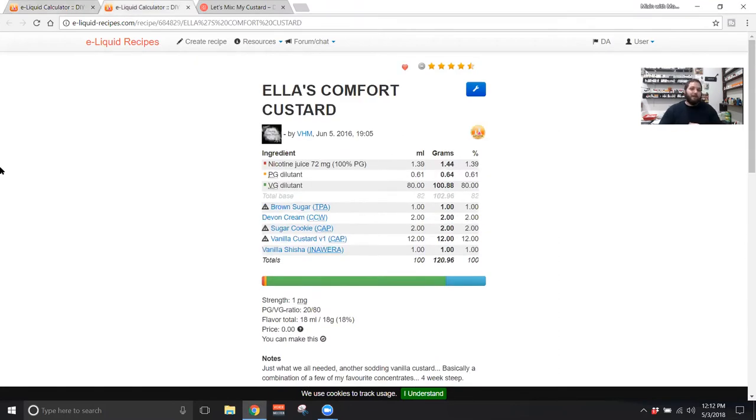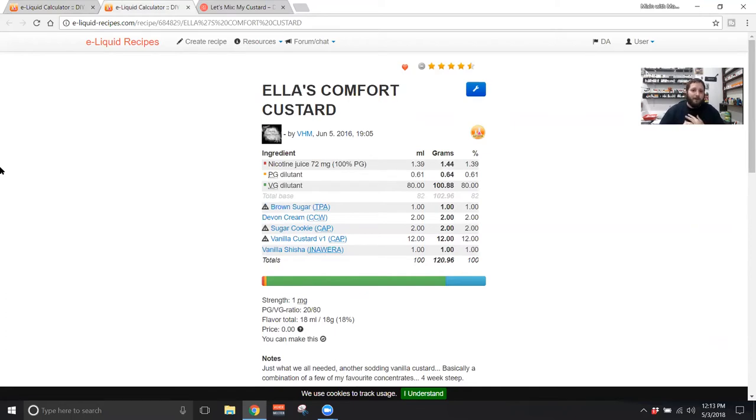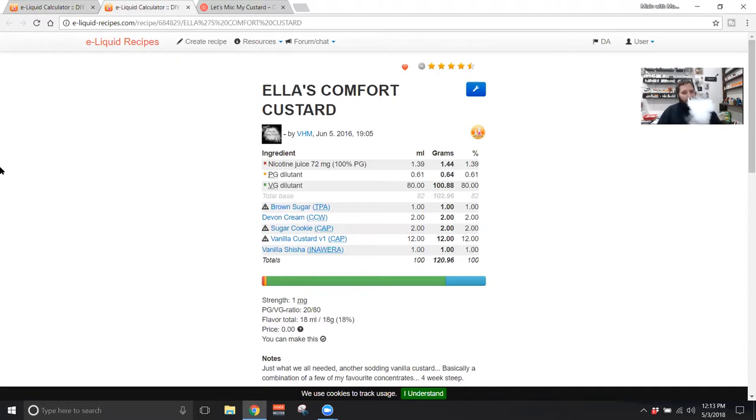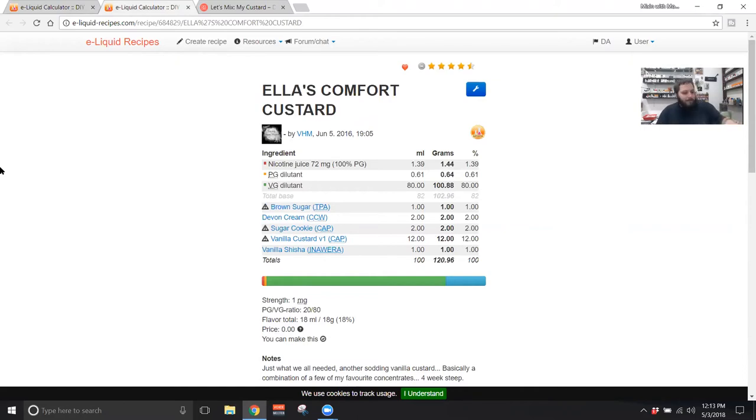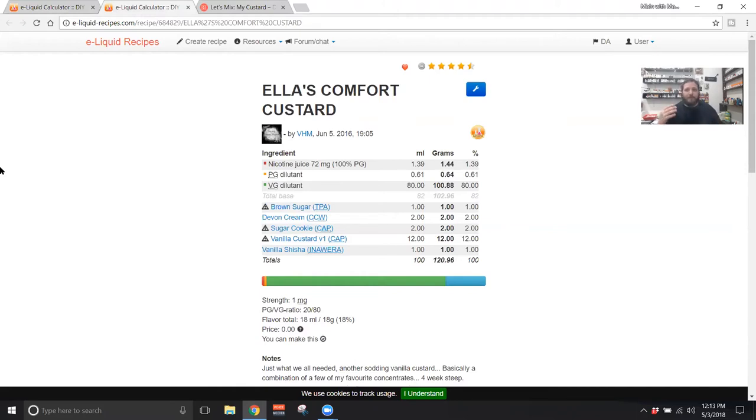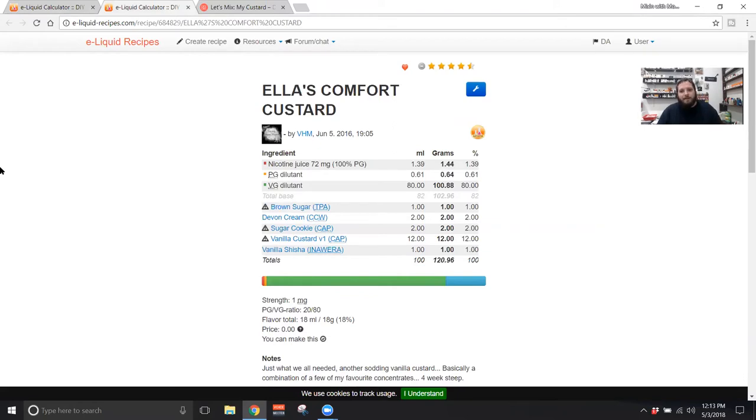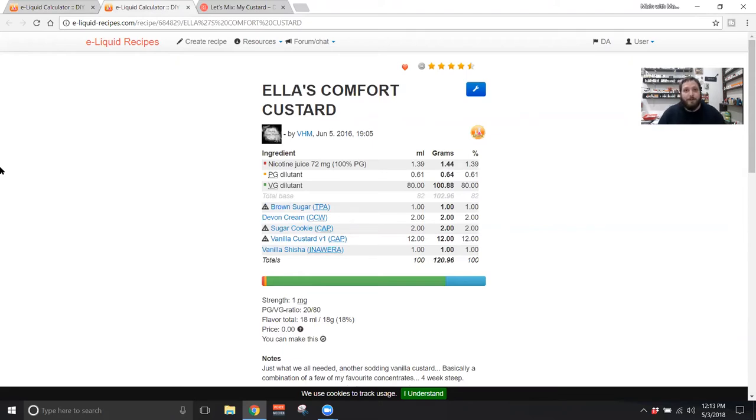The next recipe is Ella's Comfort Custard by Ella, part of the VHM crew. Her recipe reads 1% TFA brown sugar, 2% Cupcake World Devon cream, 2% Capella sugar cookie, 12% Capella vanilla custard V1, and 1% Inawera Shisha Vanilla. I think this could be a really great recipe, but the vanilla custard is just way too high. You kind of taste everything else trying to come out, but it's just drowned out so much by 12% vanilla custard.